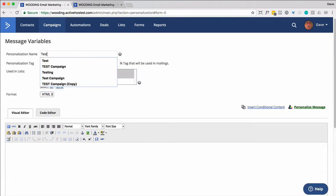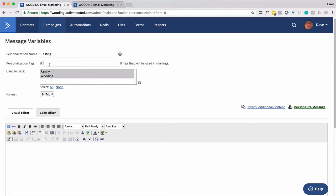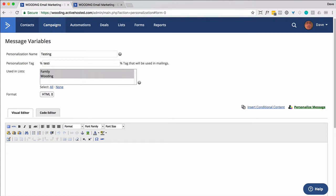I'm going to call it Testing. And then give it a personalization tag. It will make it lowercase, so it doesn't matter if you do uppercase. I'm going to go Test Content.